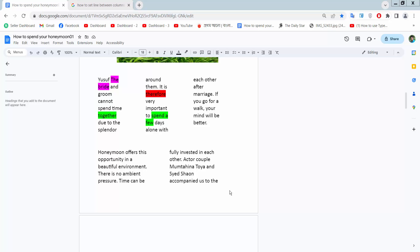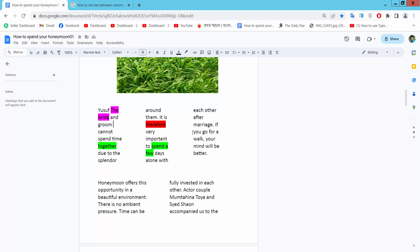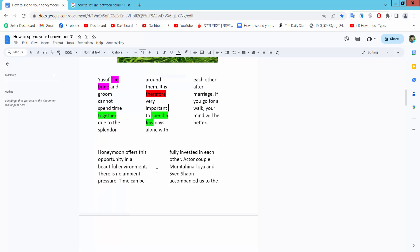Hello everyone, today I will show you how to make the line between two columns visible. See this - this column and this column, the line is not showing. I will show you how to display this column line.